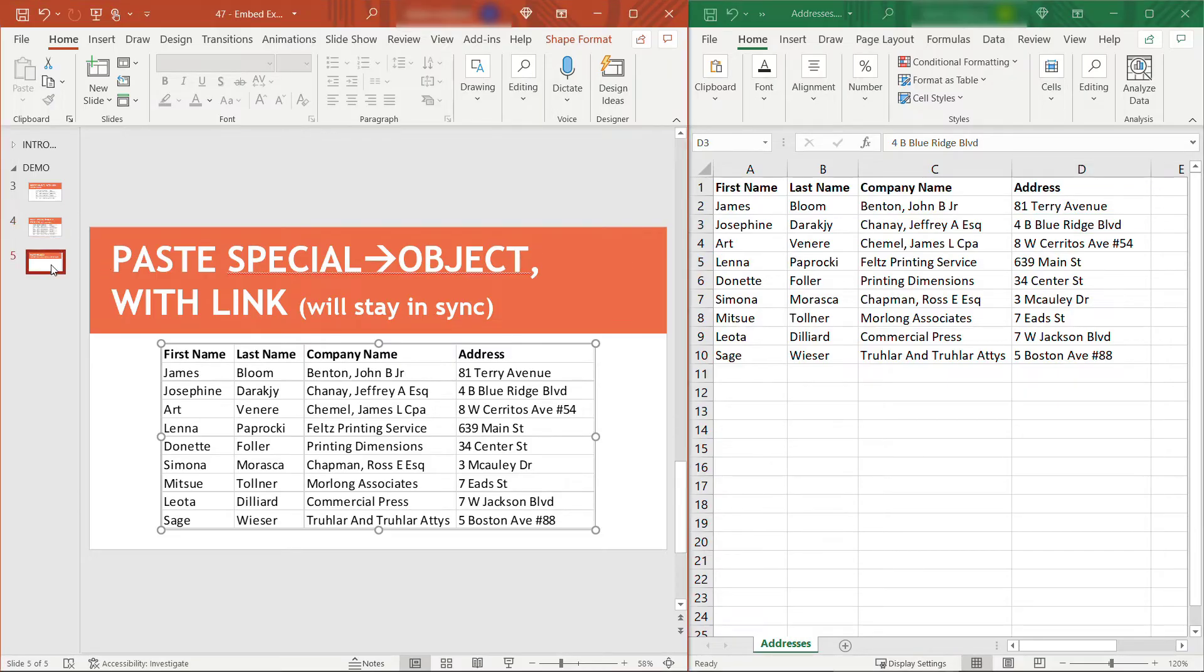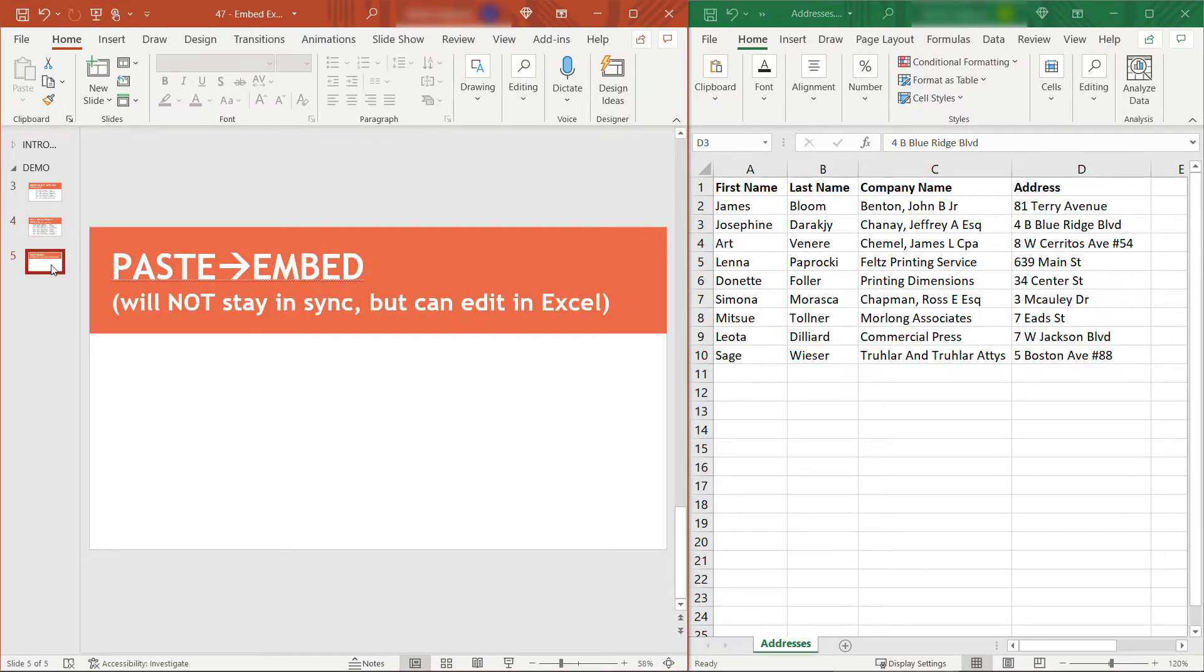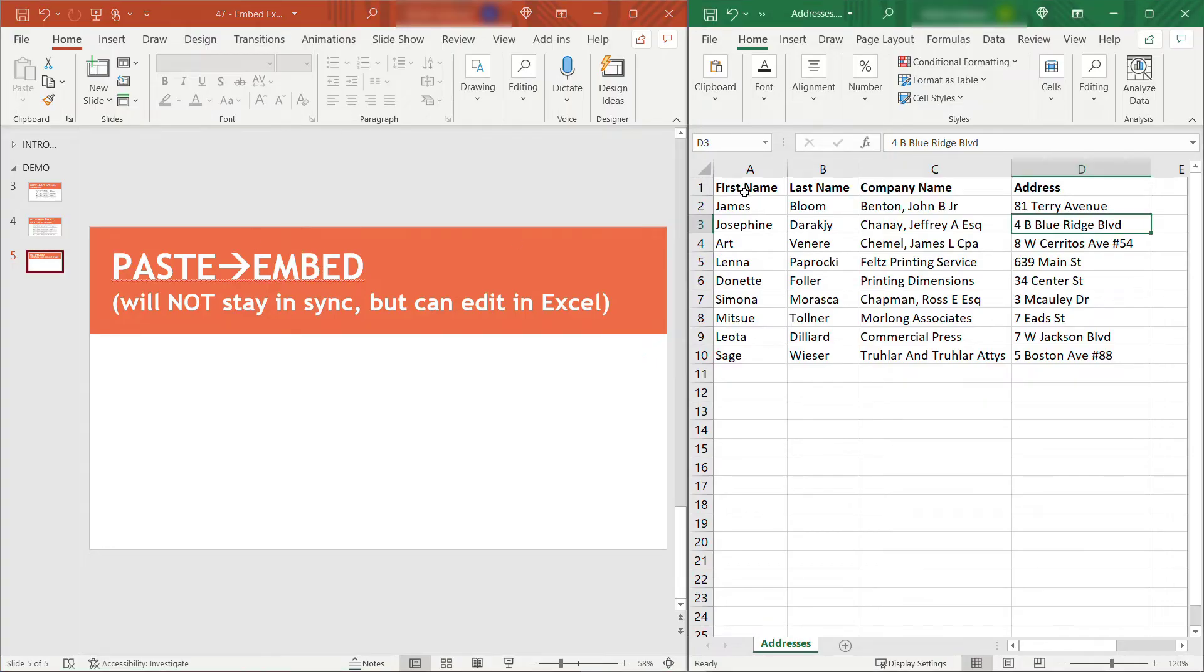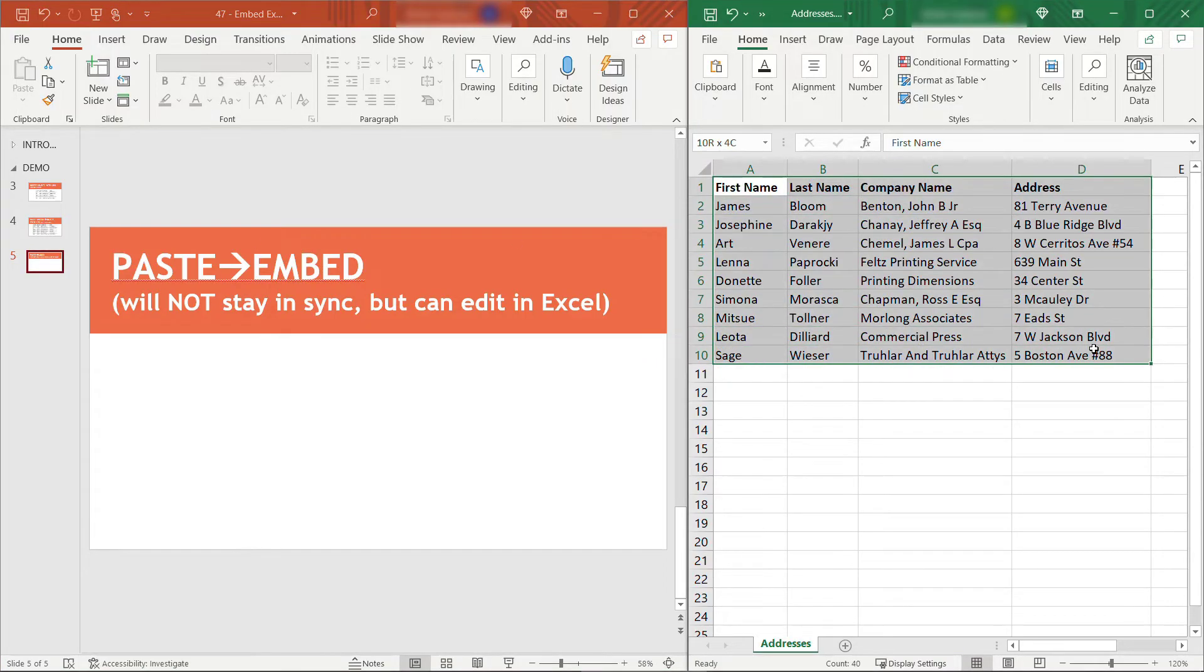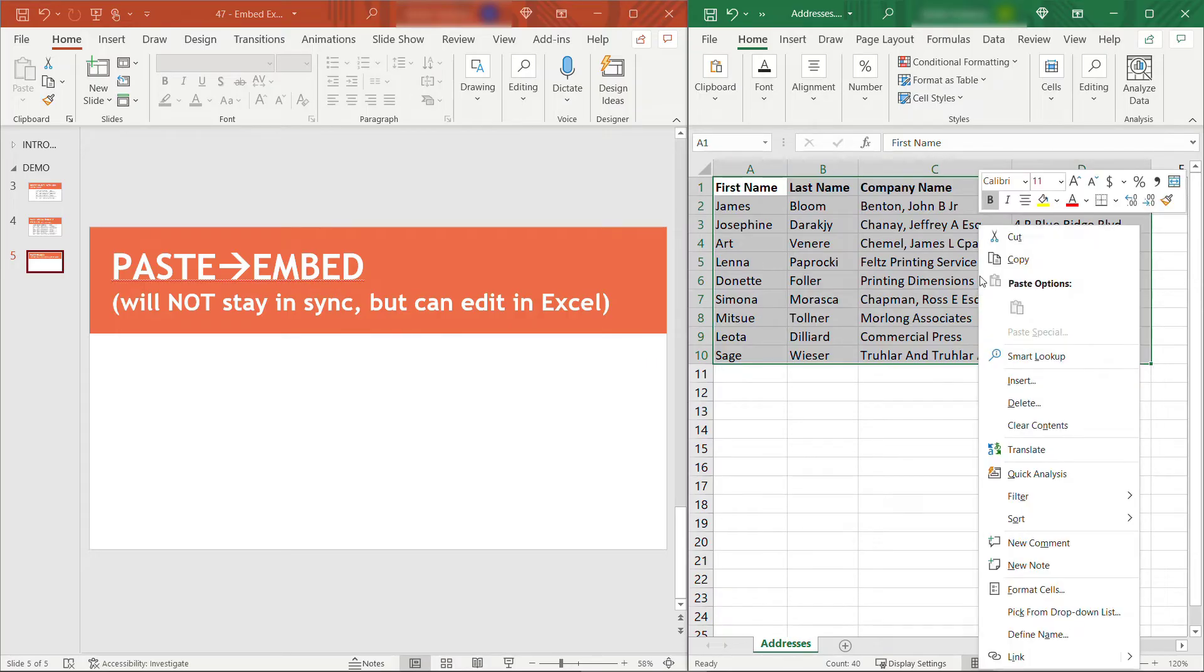The third and final option I'm going to show you is not going to keep things in sync, but it will let you edit in an Excel-like experience directly in PowerPoint. Let's see how this one works. Once again, we're going to copy over here in Excel. I'll grab everything I want to copy. Right-click, copy.